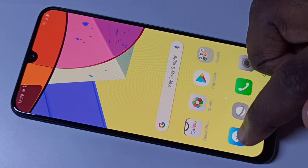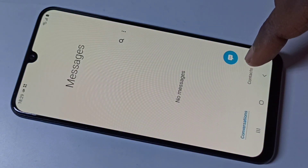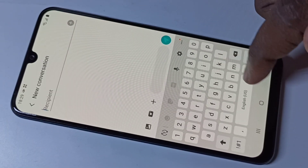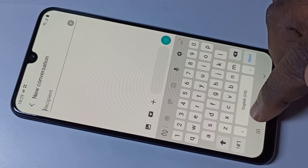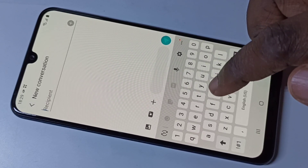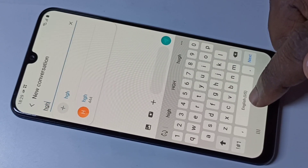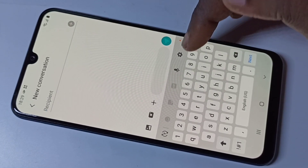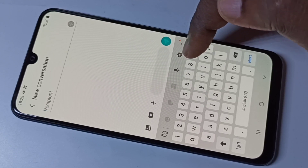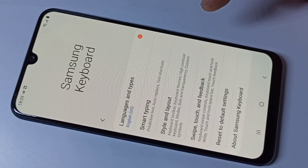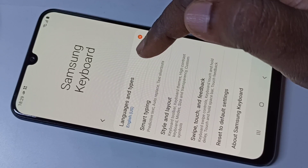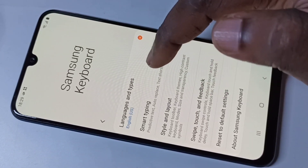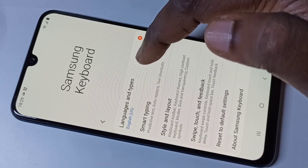Hi friends, this video shows how to change keyboard language. Right now by default it's showing only English. To change this, tap on the settings icon, then tap on Languages and Types. This is the Samsung keyboard — in Samsung keyboard, tap on Languages and Types.